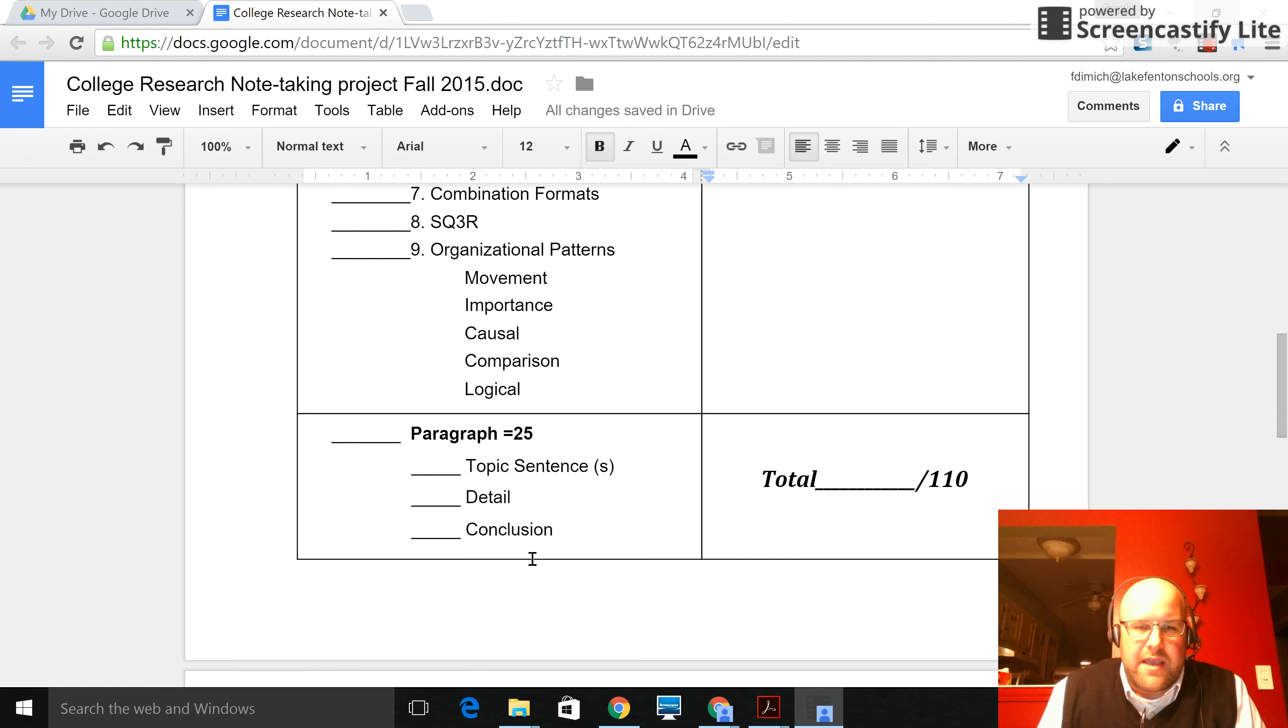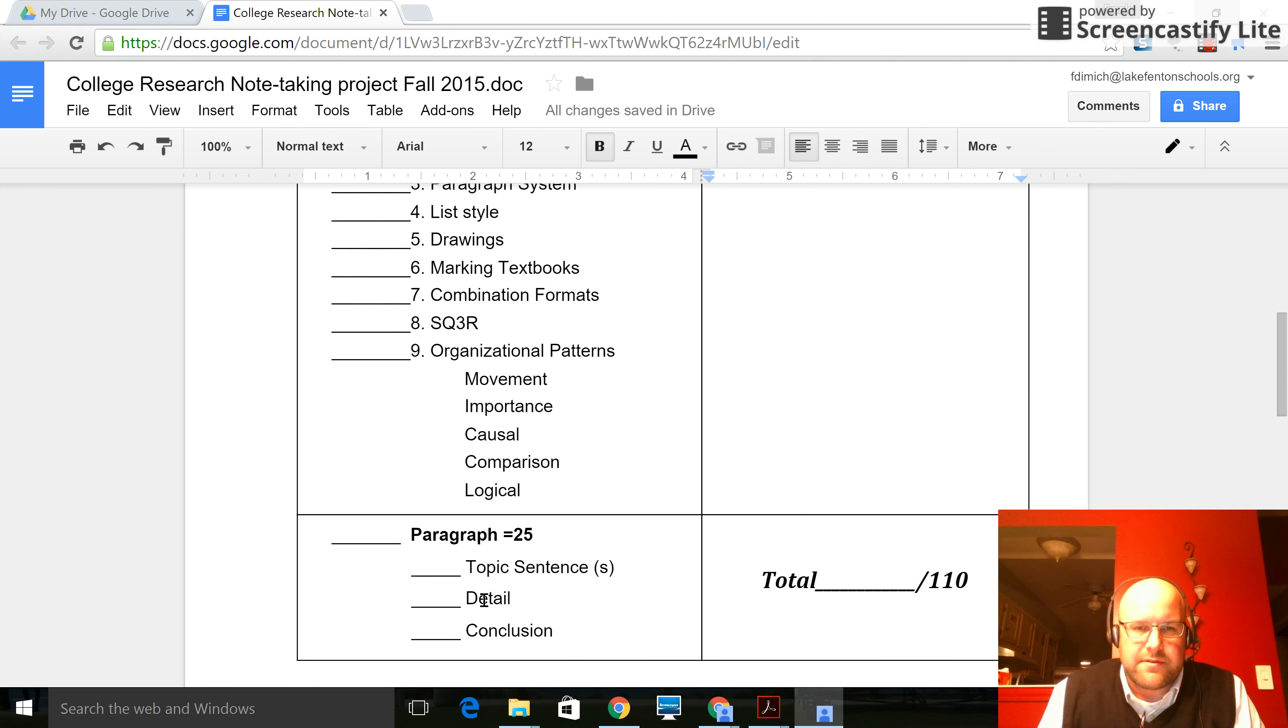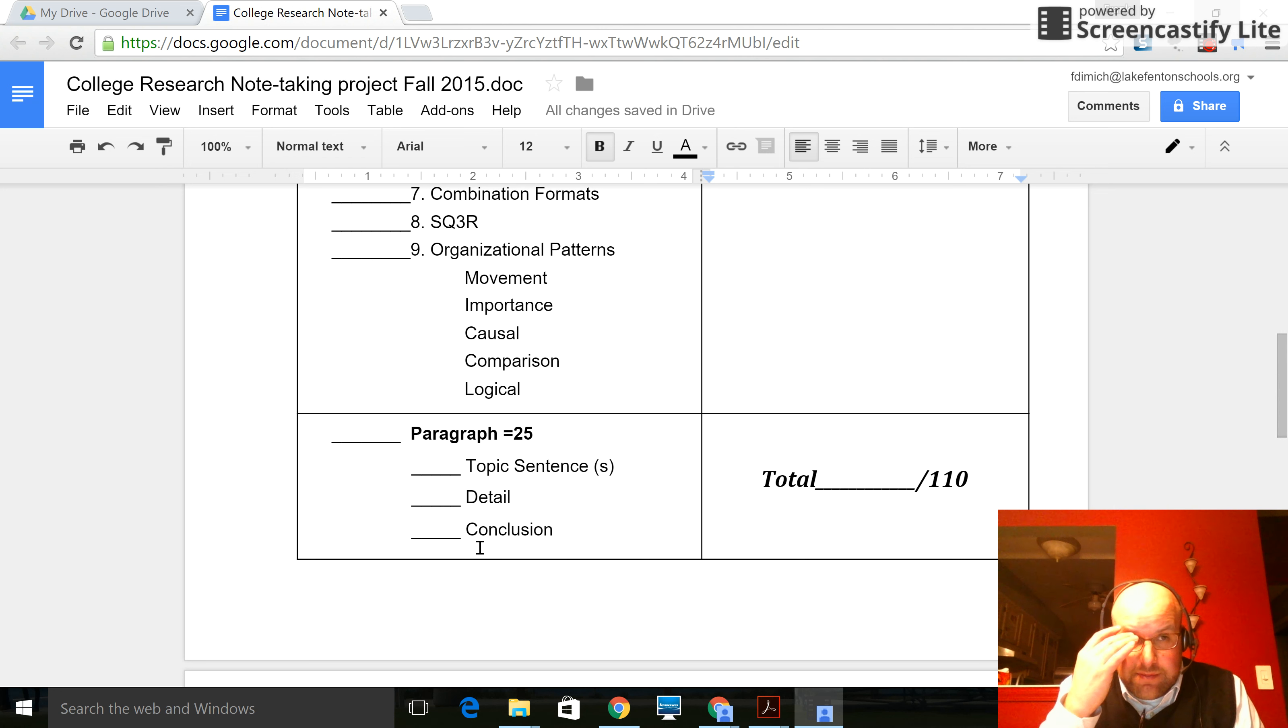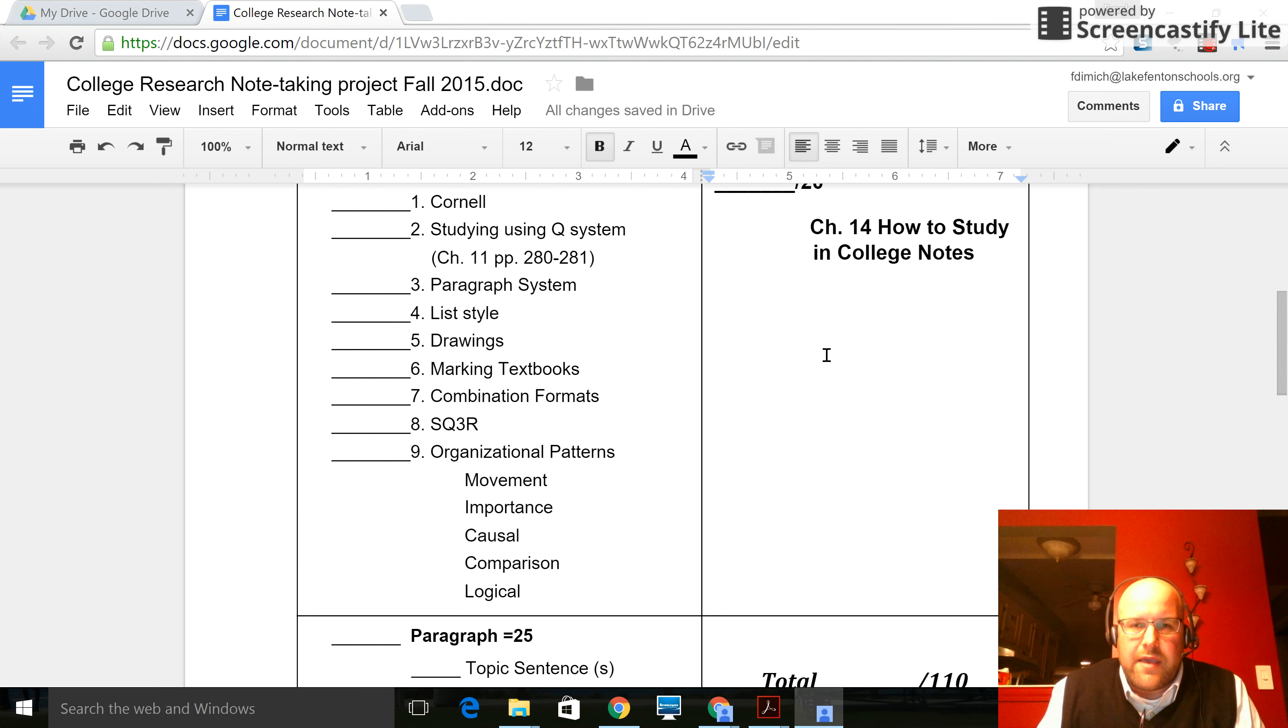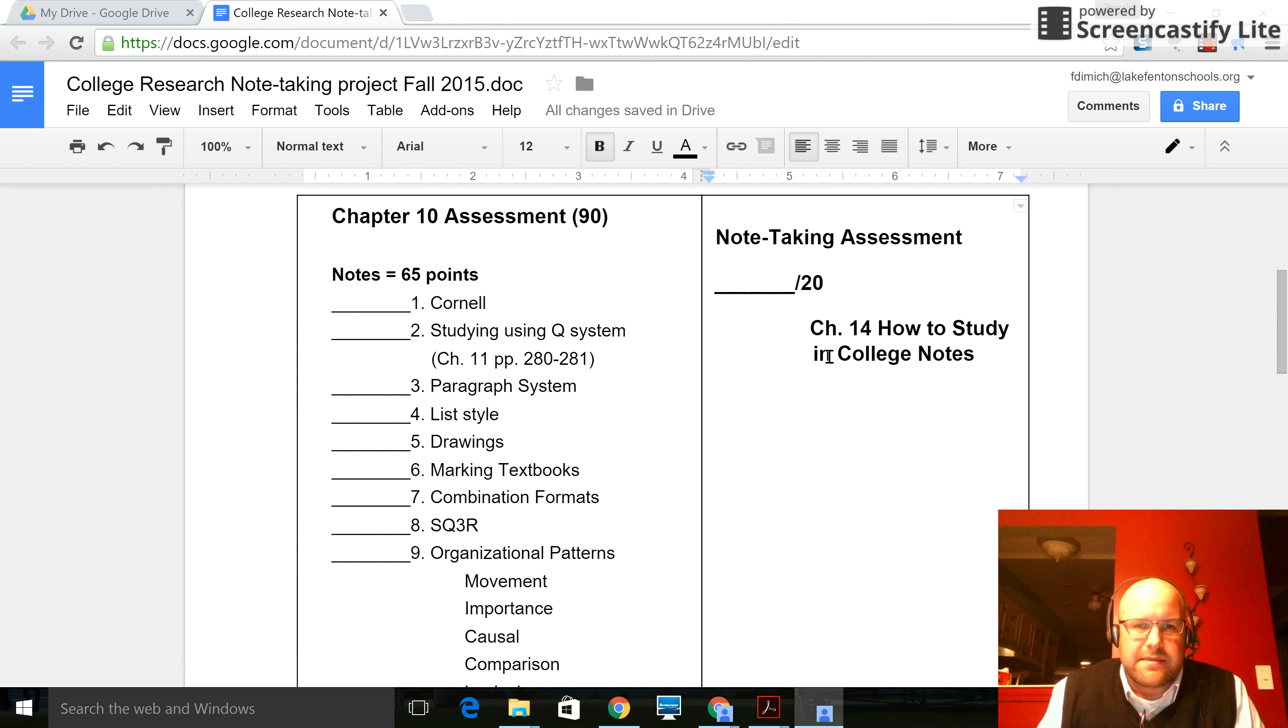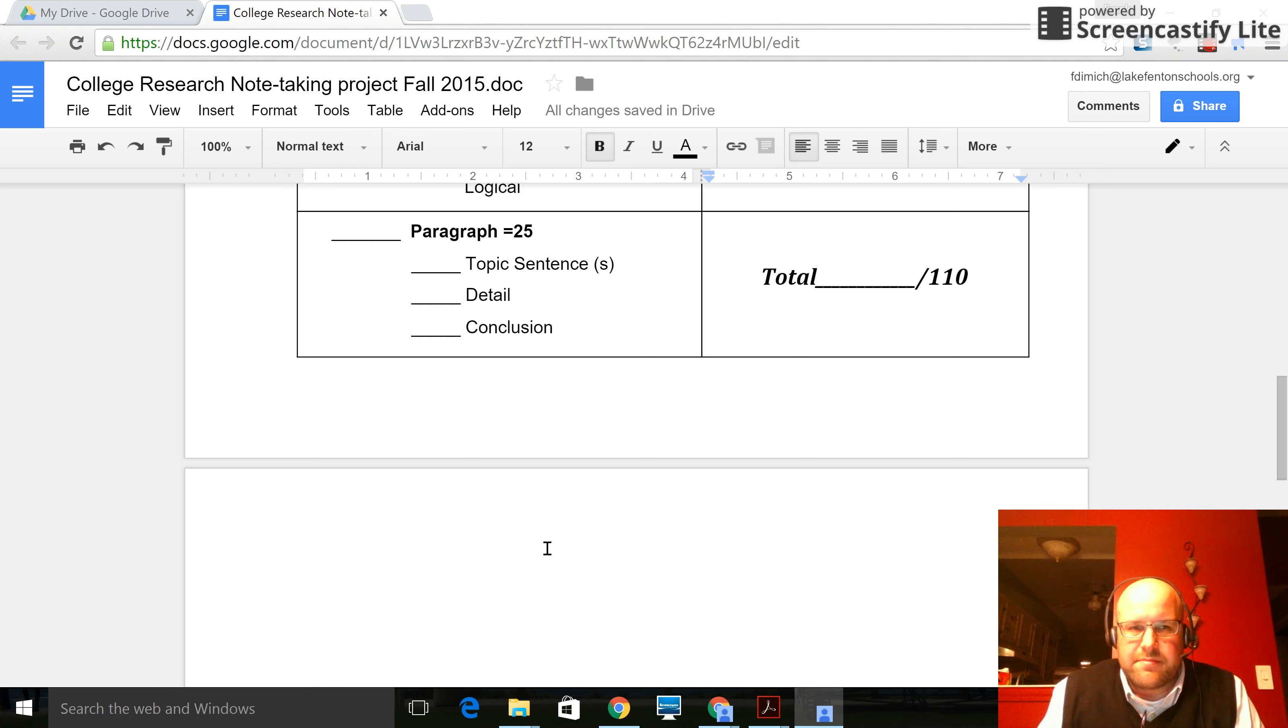The paragraph should have a topic sentence, details that use comparison and contrast for the note-taking methods and organization of the note-taking methods, and then a conclusion. This paragraph can get a little bit lengthy, so it may end up being two paragraphs. Okay, so what you're going to need to see probably is some examples of how this looks so that you can effectively put this together.